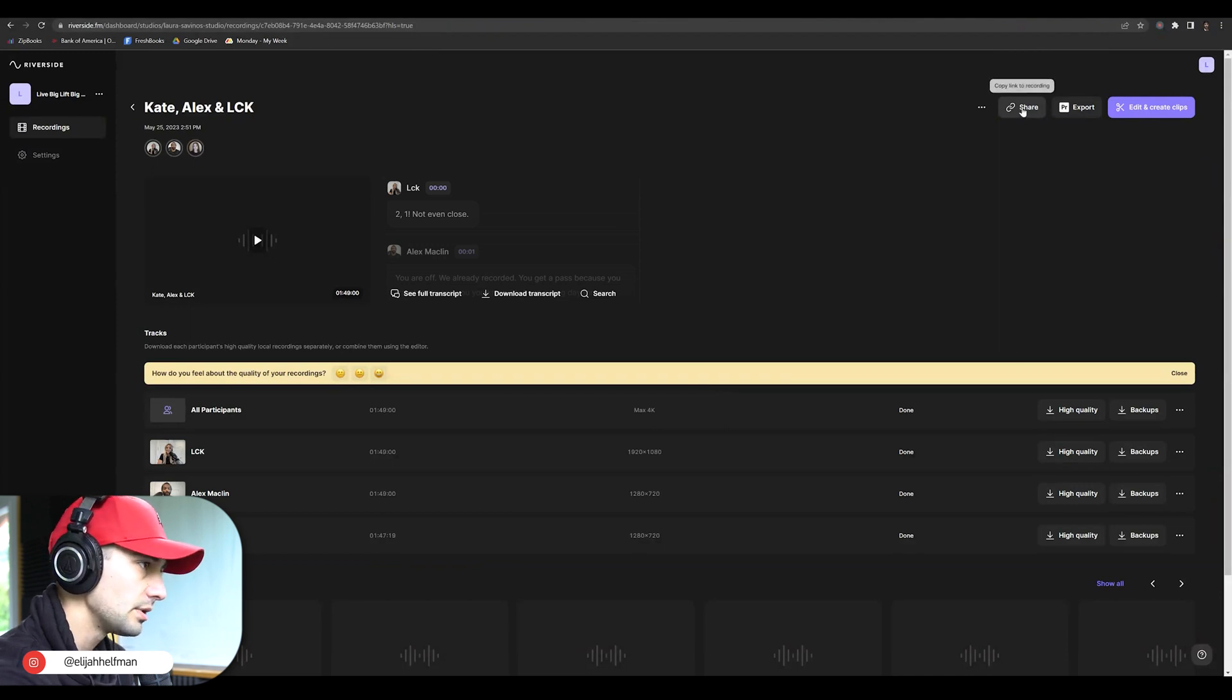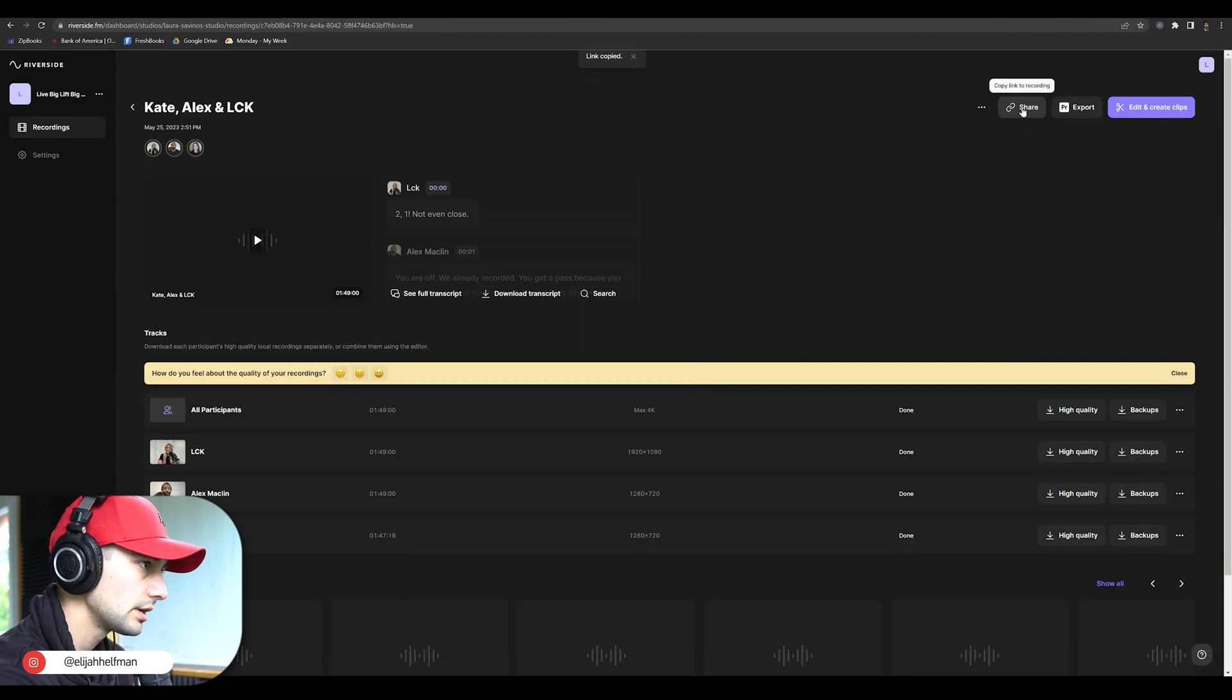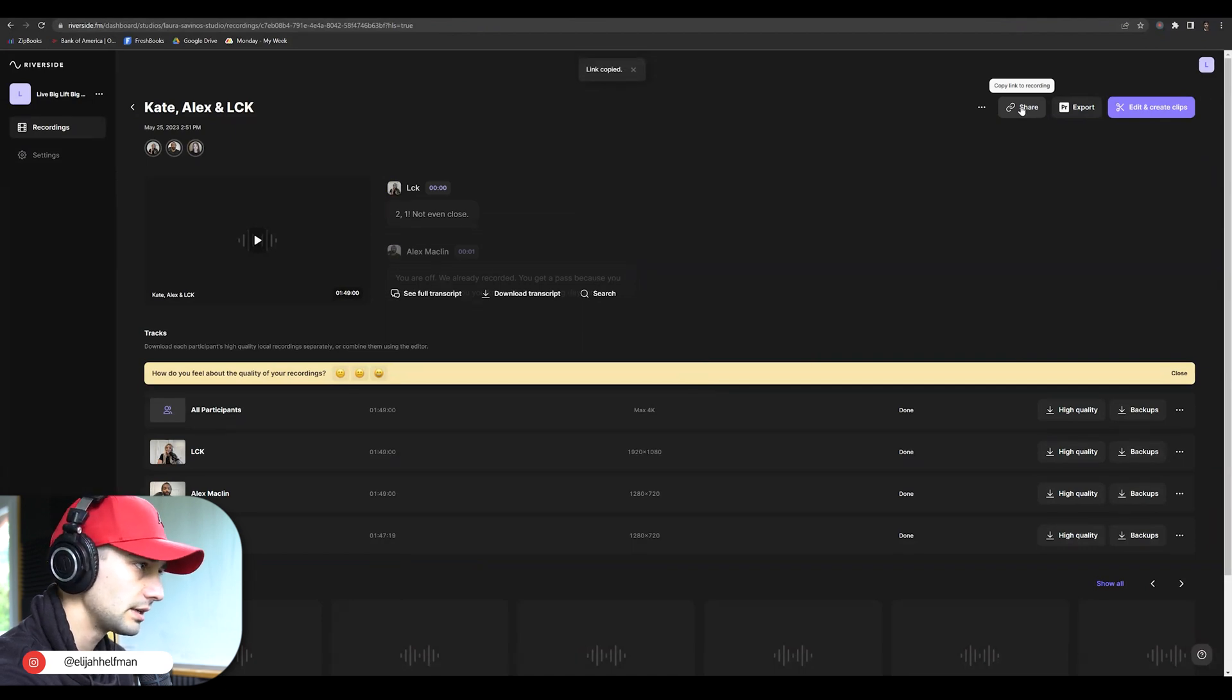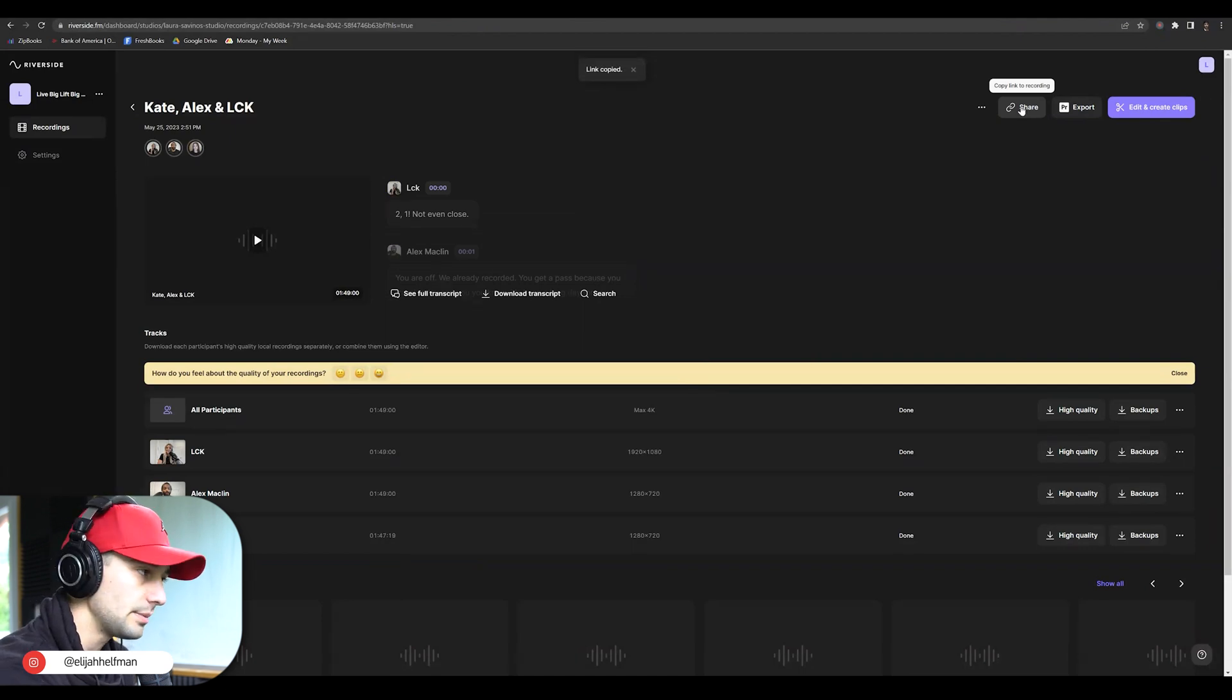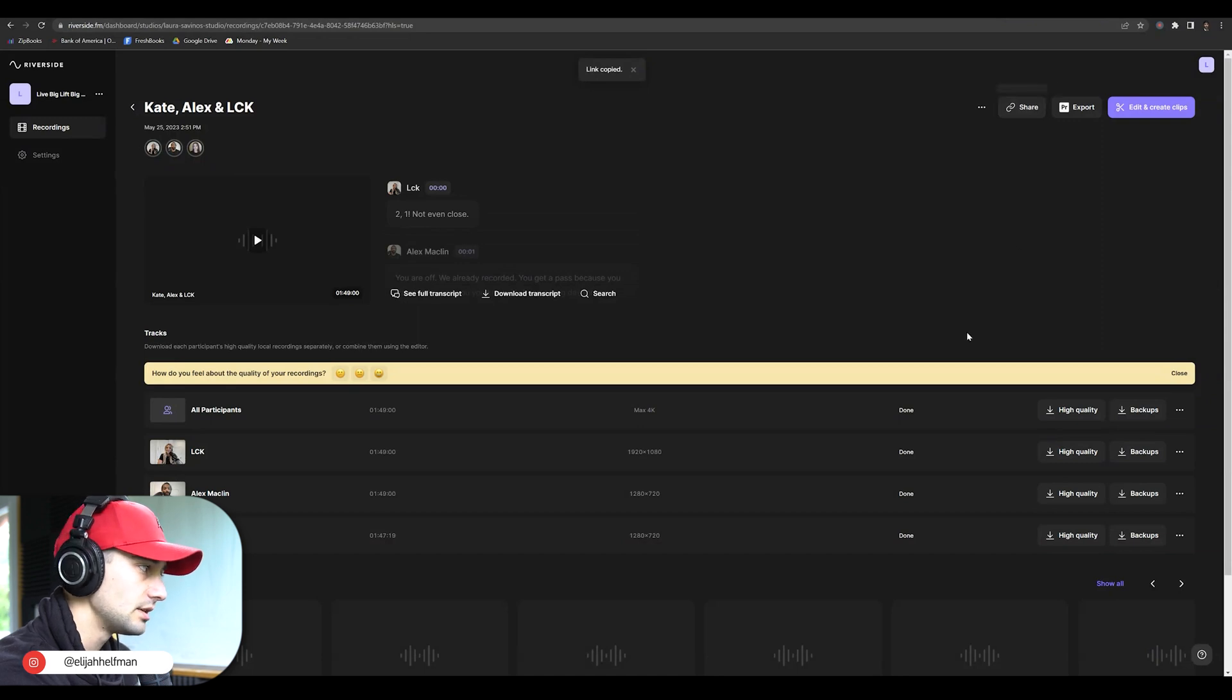And then up in the top corner, there is a copy link to recording. Now, if you click on this link, you're actually going to be copying the link that you can send to anybody